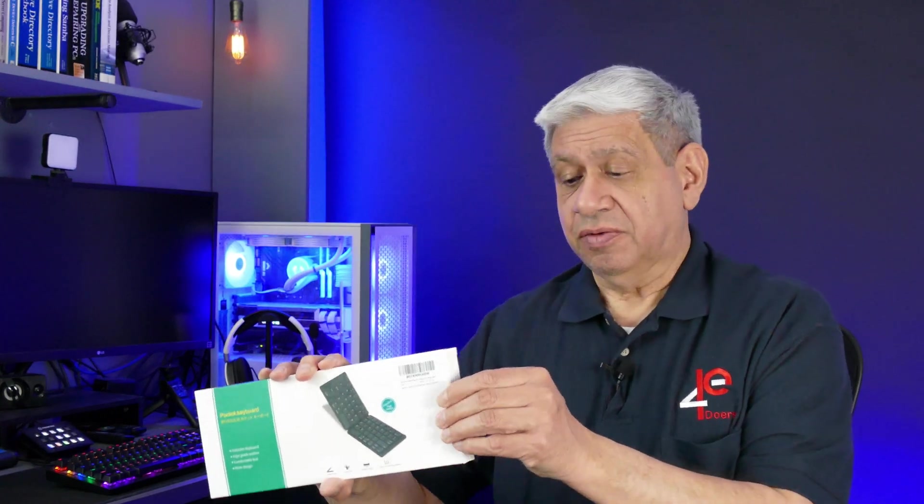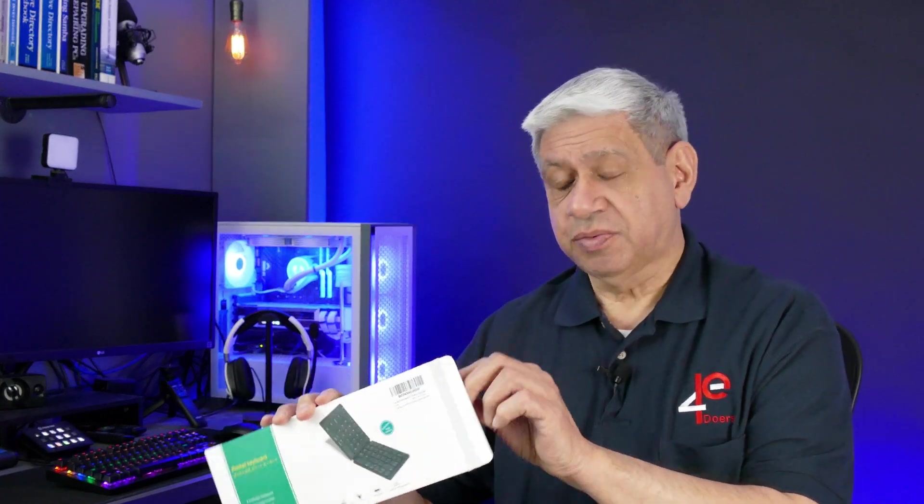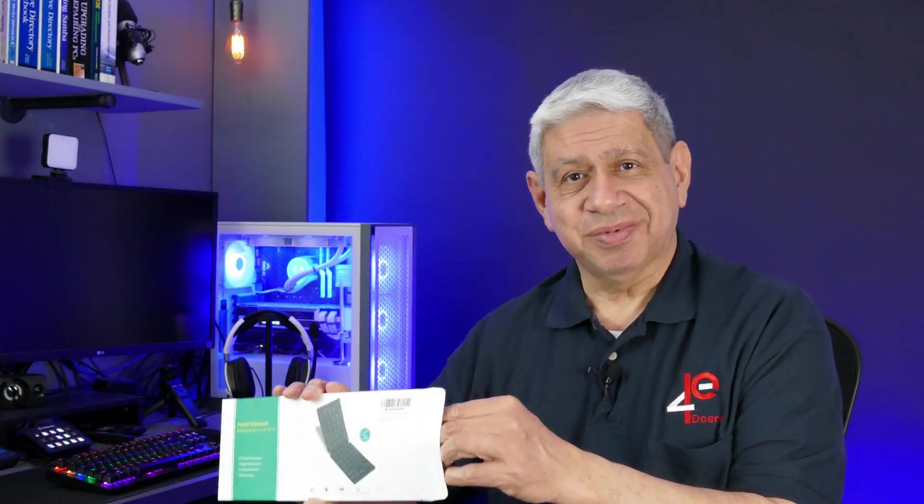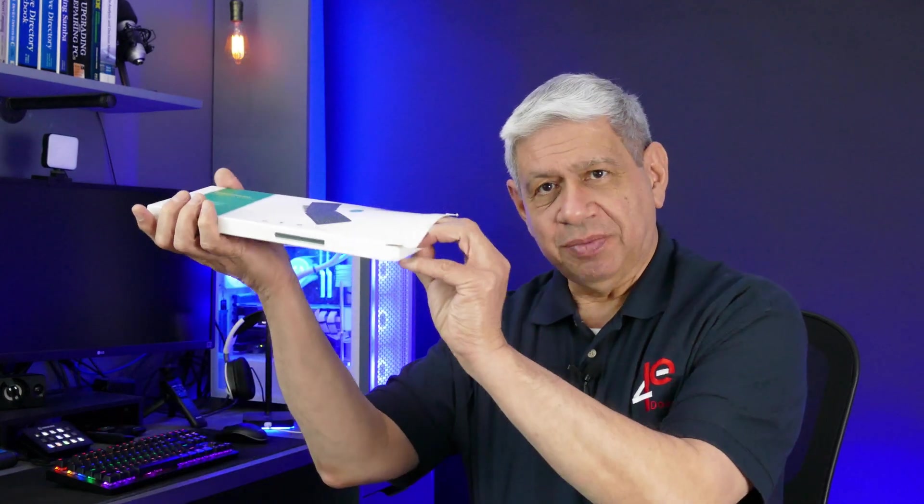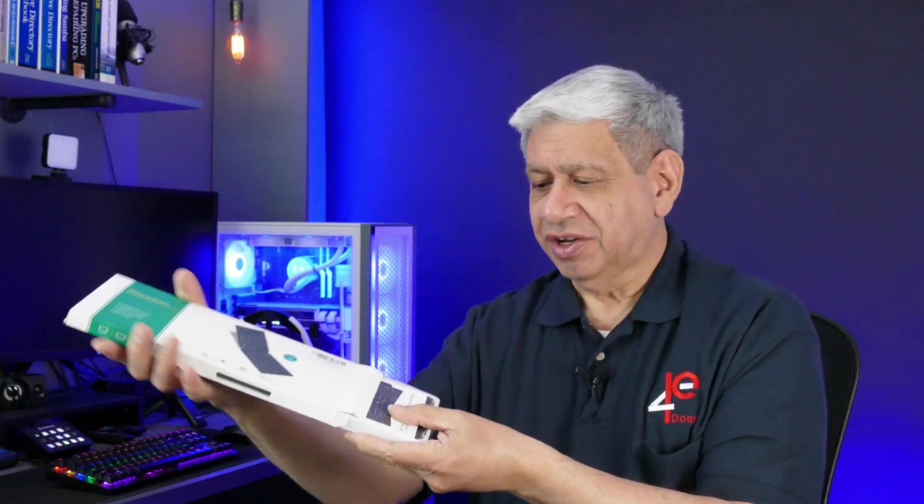And it's portable and it's actually from what I saw online, it looks pretty interesting. It looks pretty nifty. So I'm gonna open it up here and we'll take a look.